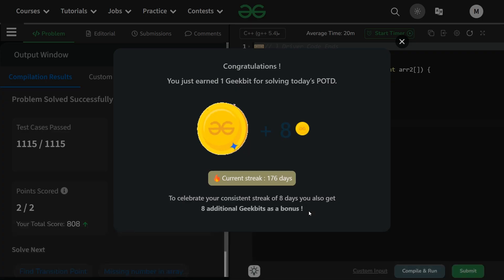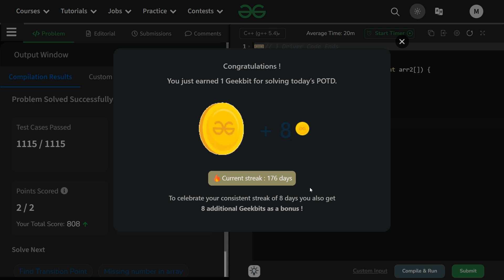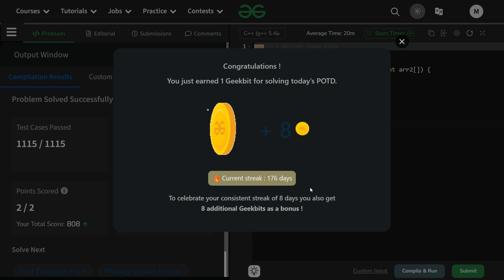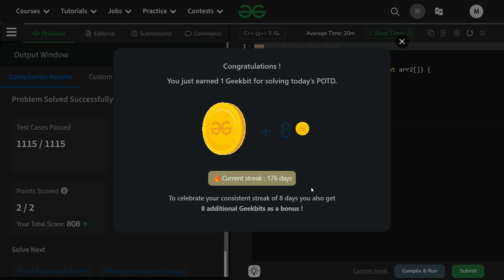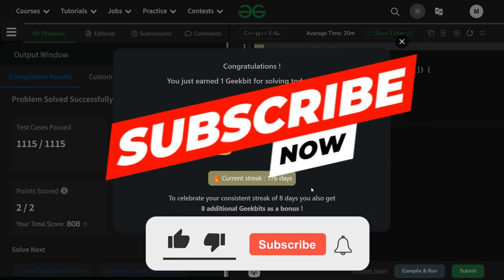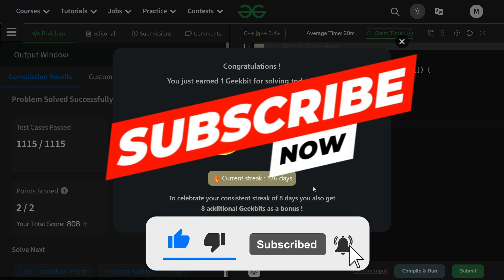Thank you for watching, we'll meet again tomorrow. You can see plus 8 coins because of a 176-day streak. Please show some support on the linked list series as well. From 10th June, binary tree videos will also start getting uploaded — I've already recorded them all. Please support that too. Have a nice day, bye!